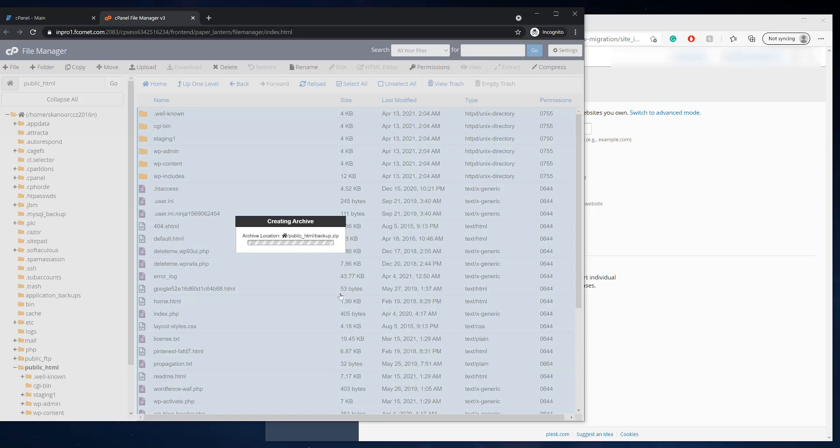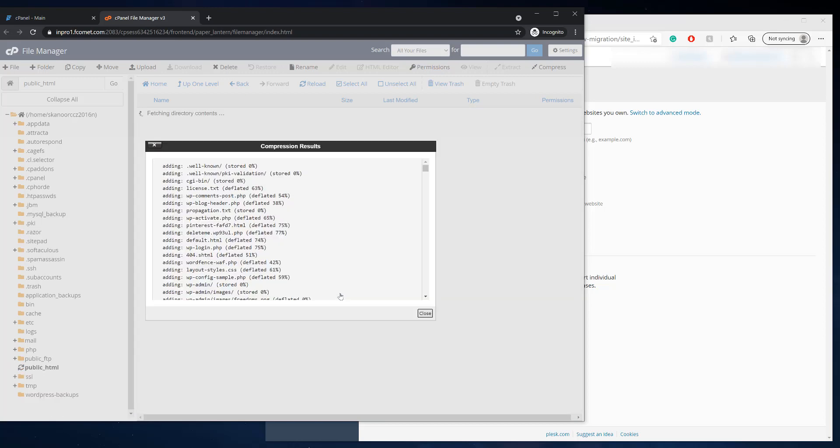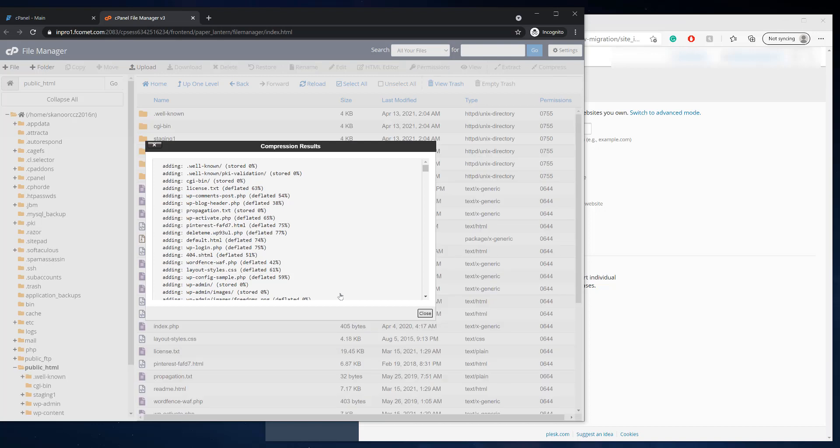So what this does is it compresses all the files into a zip folder that we're going to upload through FTP for the website on Plesk. So this will just, you know, this can take a couple minutes or sometimes, honestly, it could take, you know, I've seen it take 30 to 45 minutes and then it never finishes because your website's too big.